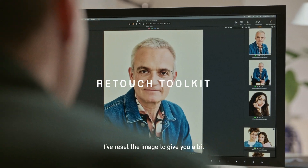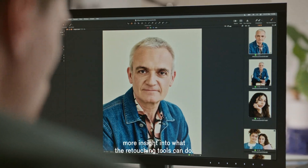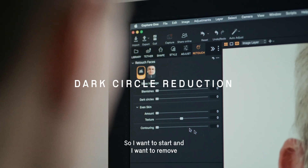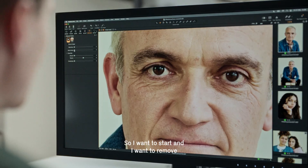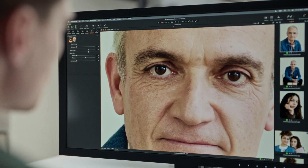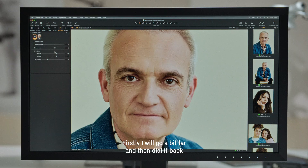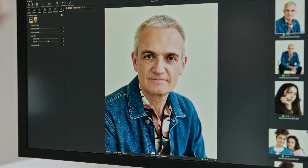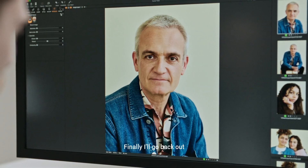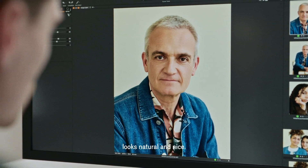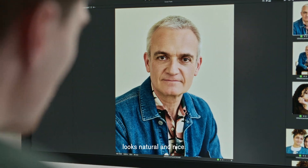This keeps things easy and consistent and it saves me from having to repeat edits later. I've reset the image to give you a bit more insight into what the retouching tools can do. I want to start by removing some of the dark circles — I'll go a bit far first and then dial it back to find a good balance, then go back out to make sure what I've done looks natural and nice.